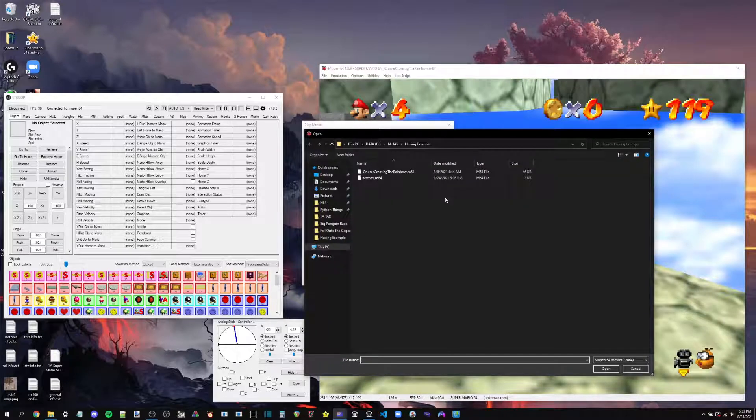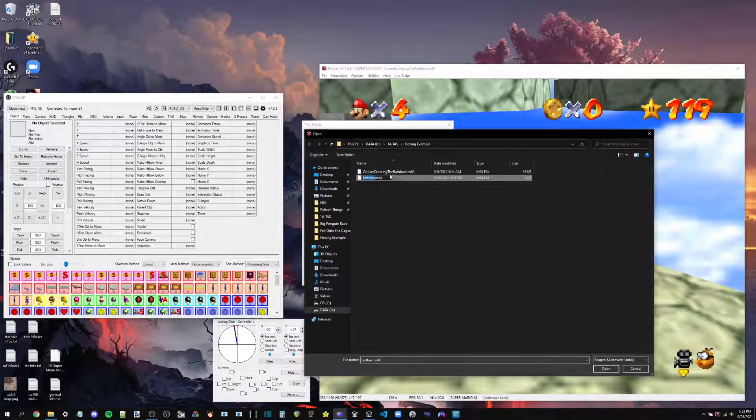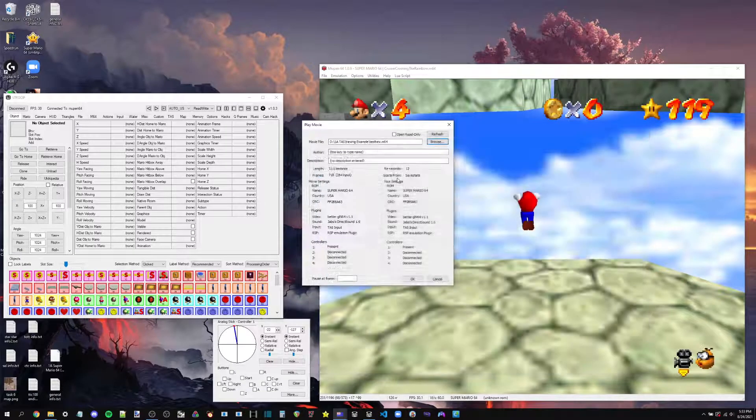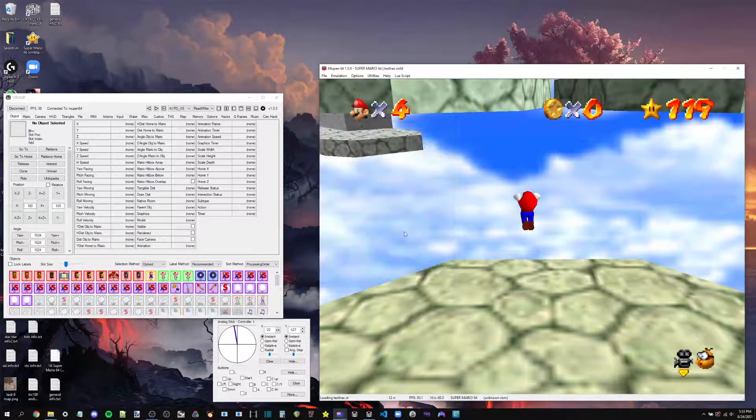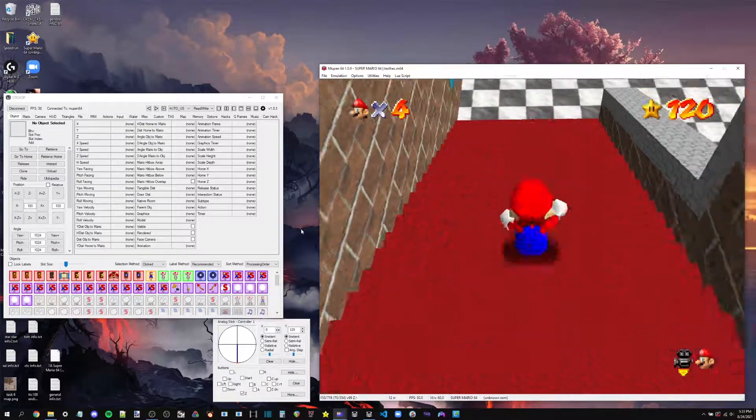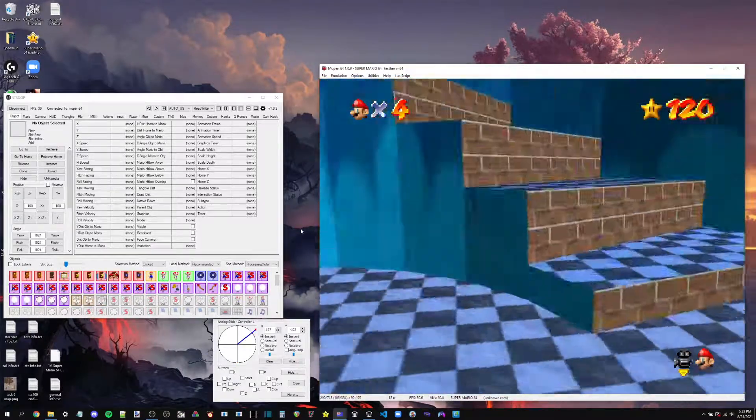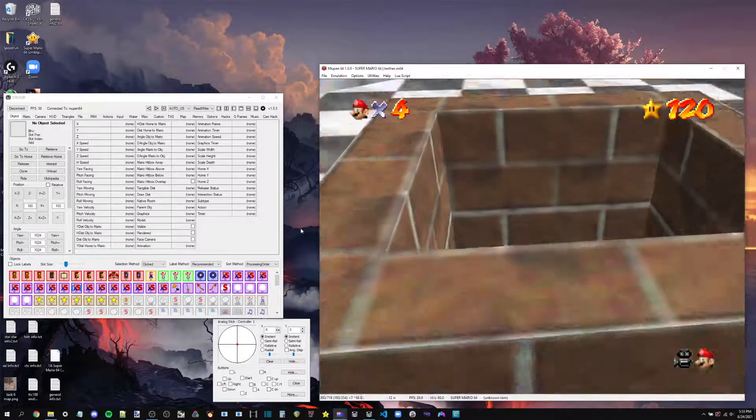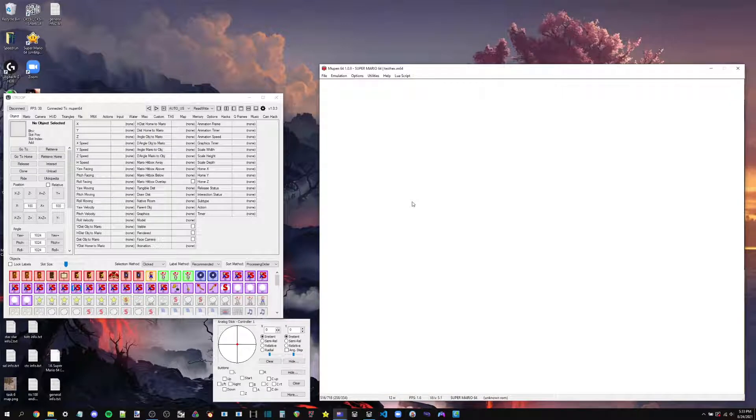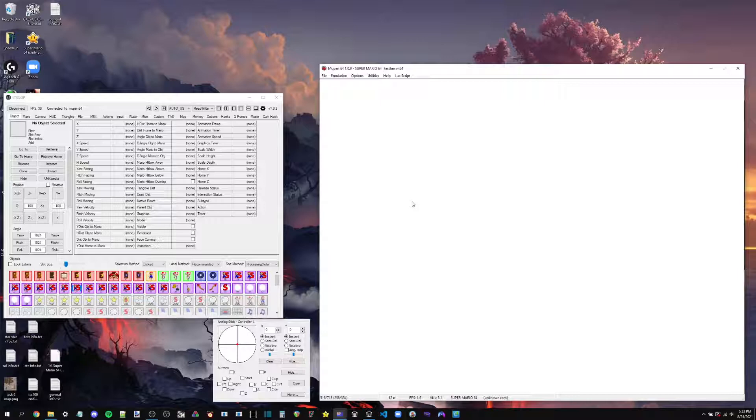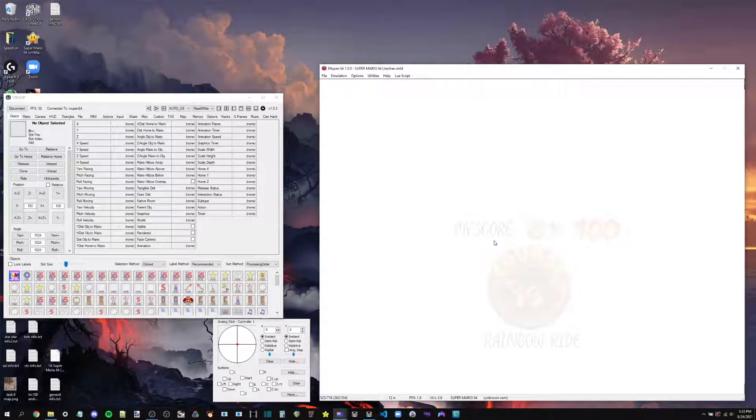So first thing we need to do is gather some information. We need to know what frame we're going to be combining these two TASes on. So let's open up our rainbow ride entrance TAS. And I want to note something real quick. If the TAS that you're hexing onto your M64 has like the A, B, or start buttons being spammed, then you can actually save yourself a little bit of time by just looking for this logo right here.